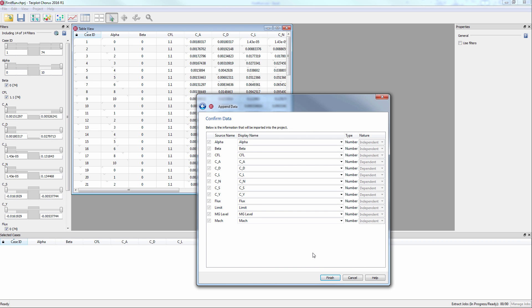This last page is showing which variables will be appended. You cannot choose specific variables because they have already been loaded into Chorus. Note the independent and dependent variable types have been selected for you due to the second header row in the CSV file.